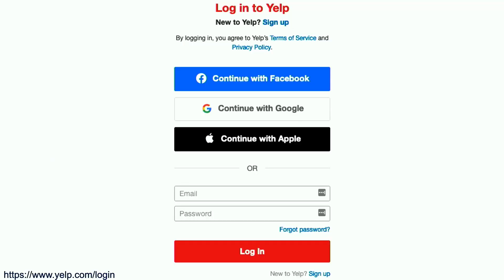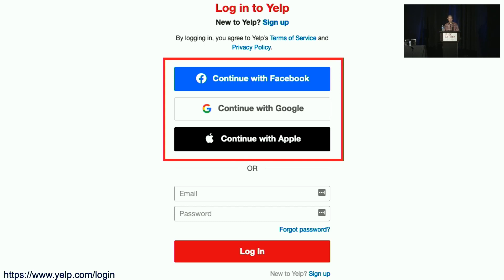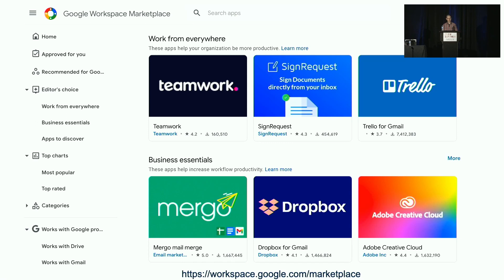Have you ever used the Continue With Google button to log in to an app or website? This is an example of single sign-on, or SSO, and it uses an API to access basic account information from your existing Google account. There's a whole ecosystem of third-party apps that request API access to Google user data, like email and calendar apps, document editors that save to Google Drive, and add-ons that work with Google Docs, slides, and forms.